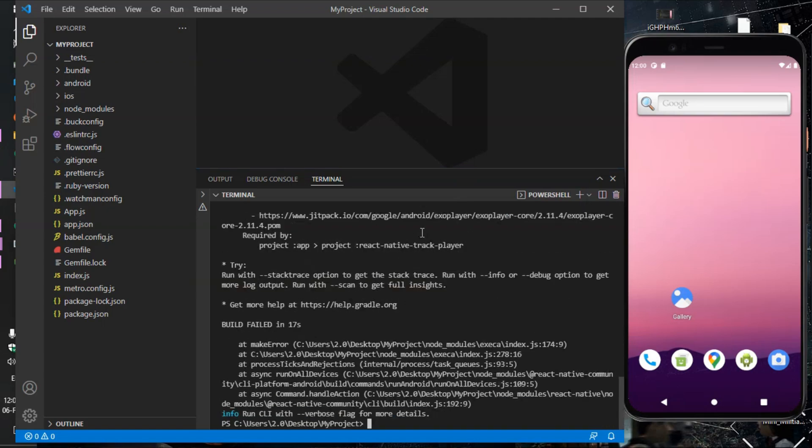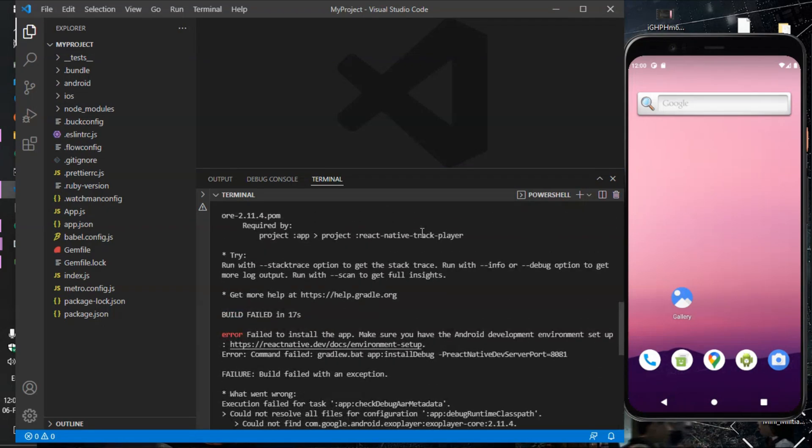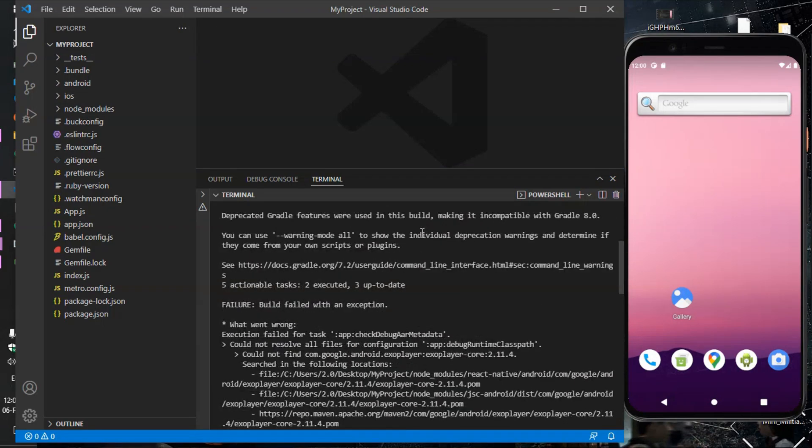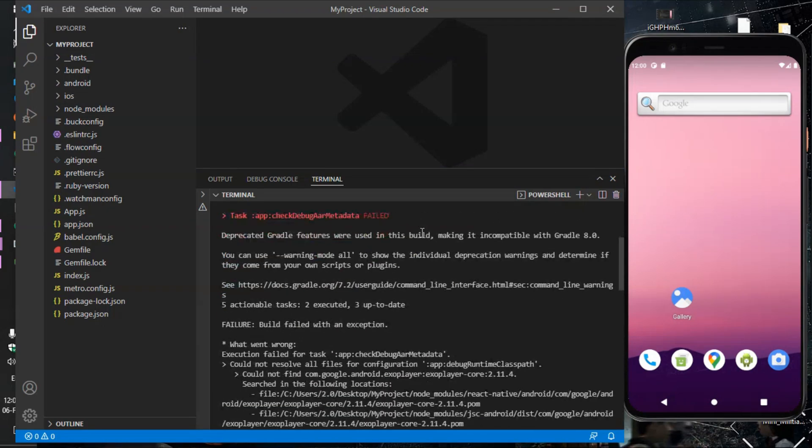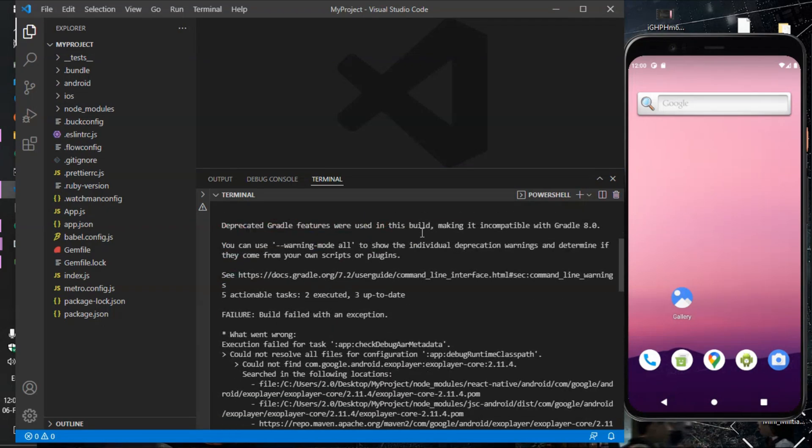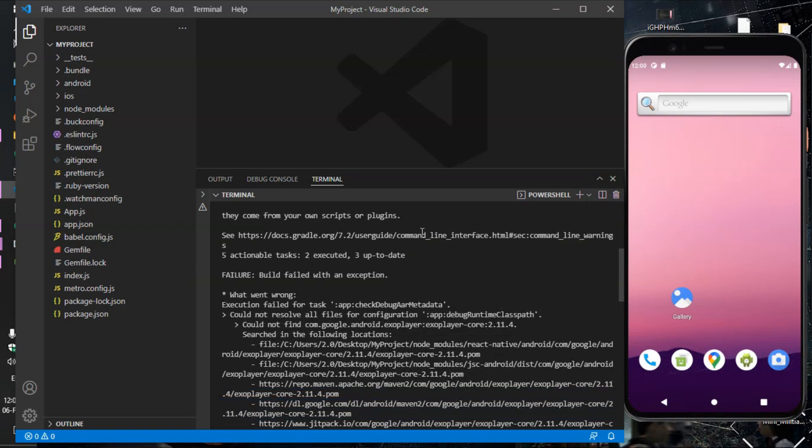Guys, as you can see there is an error: cannot find com.google.android exo player. Okay, no problem. Copy it.